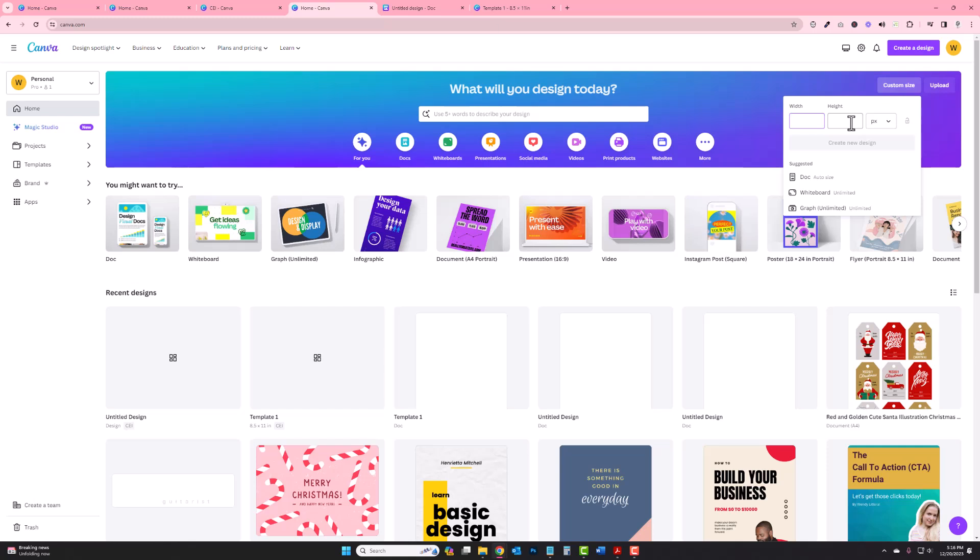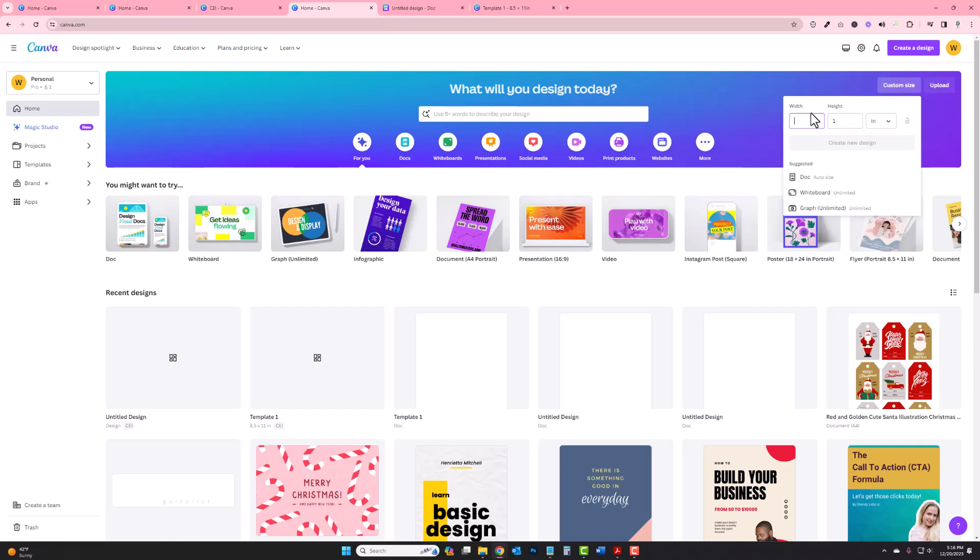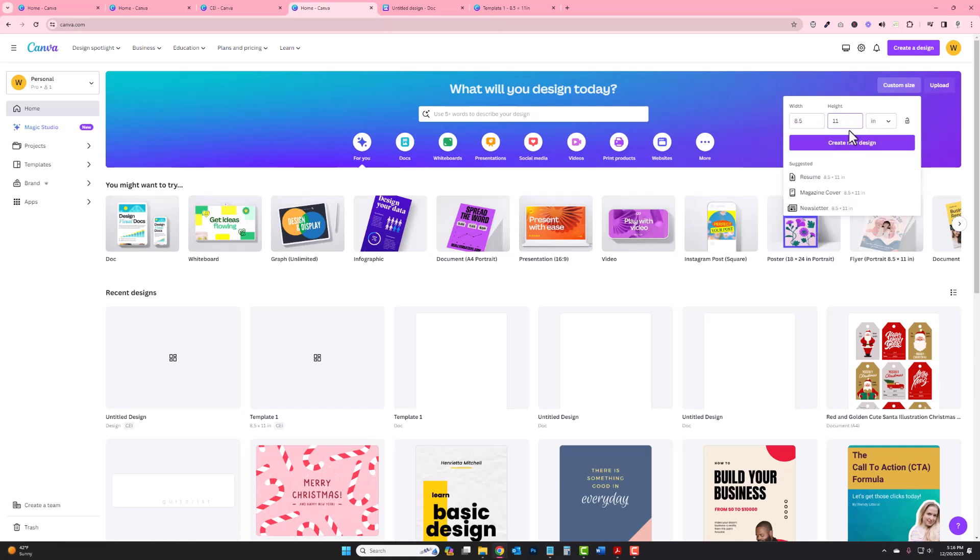This all seems very strange, but 8.5 by 11 is a document in inches. Oh, you know what helps if you type it correctly. Wow, I messed this whole thing up. All right, 8.5 by 11. Okay, create new design. You can see these down here. Don't click on them. Click create new design.